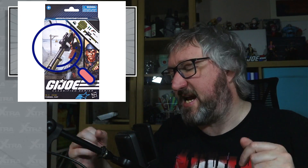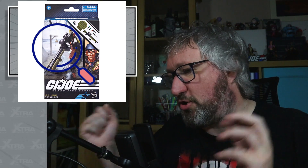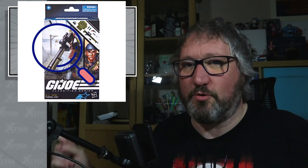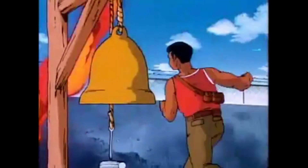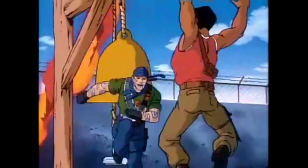Next up, let's have a look at Tunnel Rat. Here's the packaging from the pre-order reveal. I knew this one straight away — even though we didn't have the cartoon series particularly regularly here in the UK, one thing we did have was G.I. Joe the Movie, and I watched that one loads. I recognised this Easter egg reference straight away — the bell in the background — because this is a reference to the famous Beachhead training scene where he's trying to whip the new recruits into shape. Tunnel Rat and Big Lob do an obstacle course that involves getting to the other side and ringing this bell. There's Tunnel Rat and there's the bell in the background.